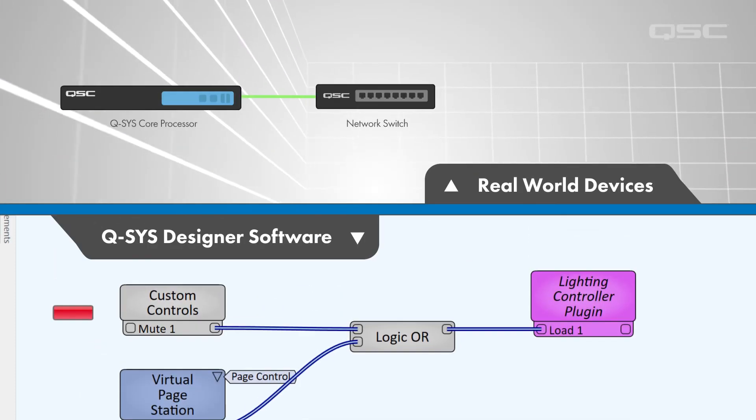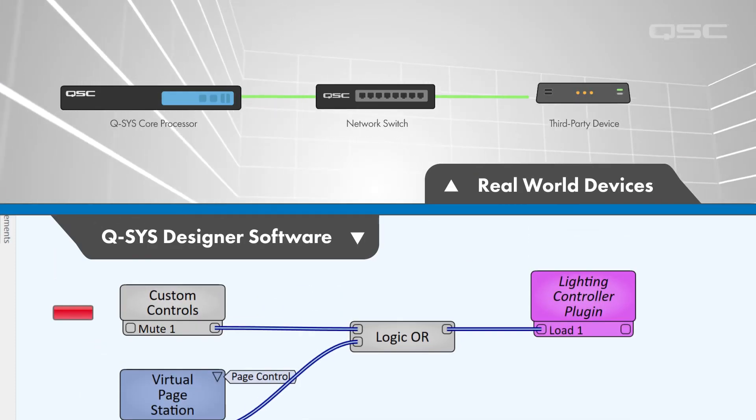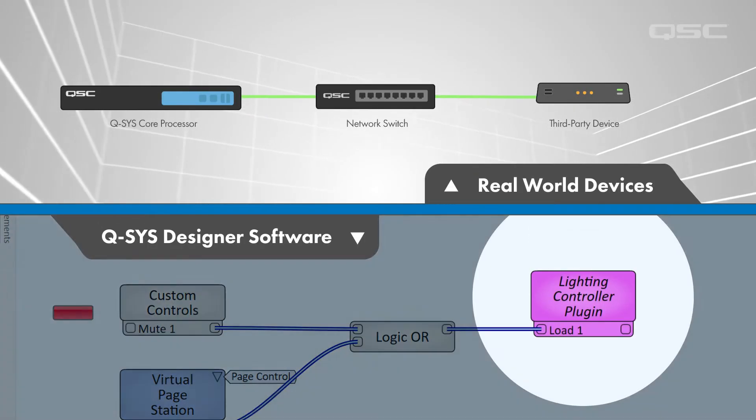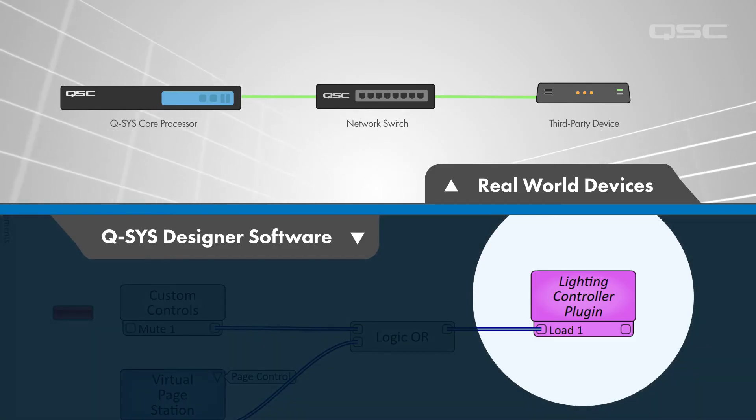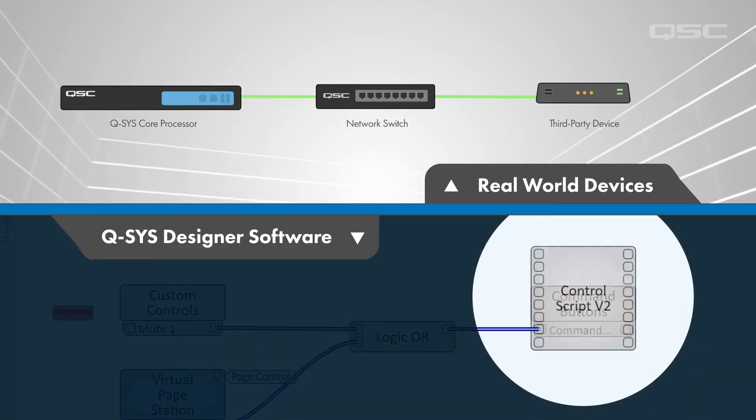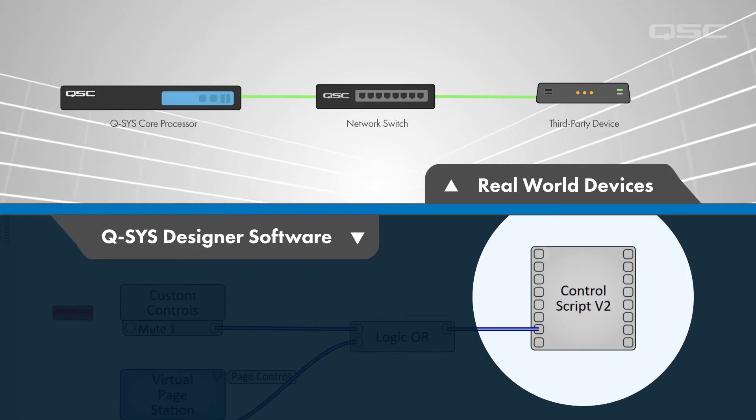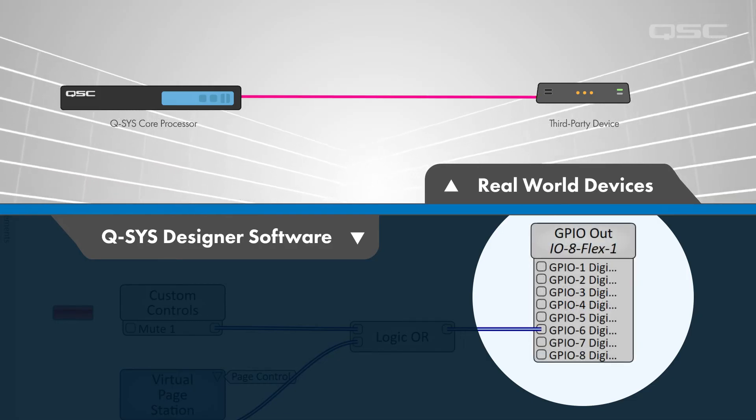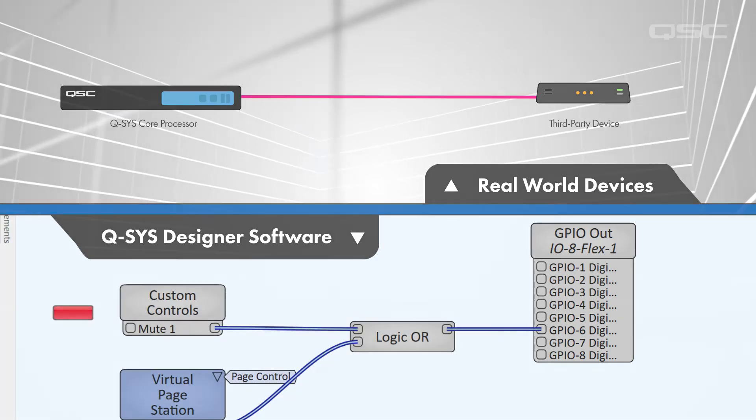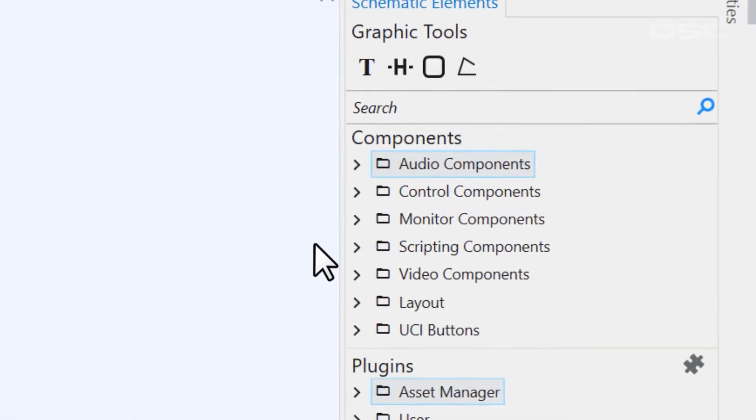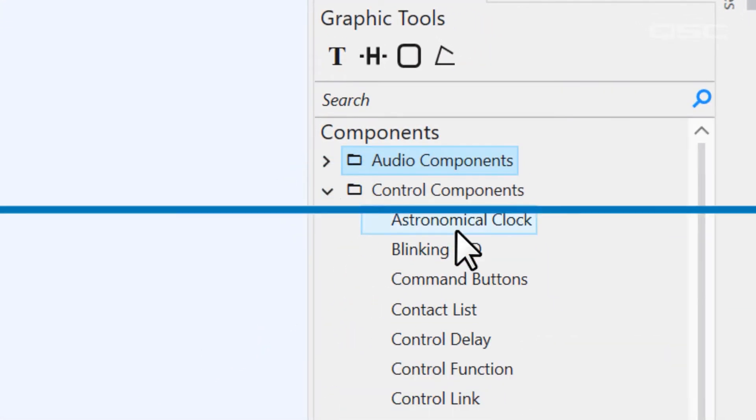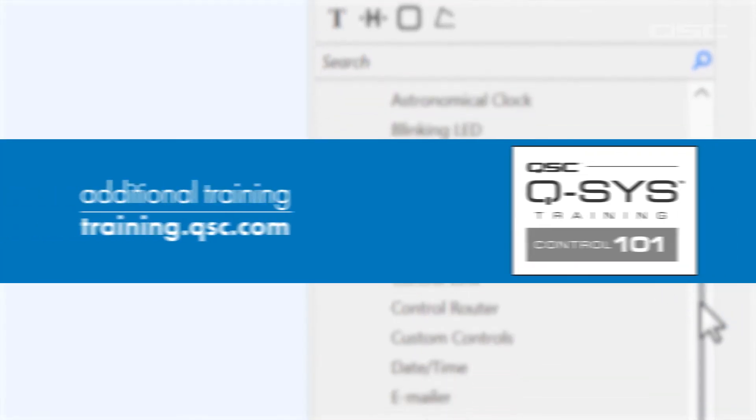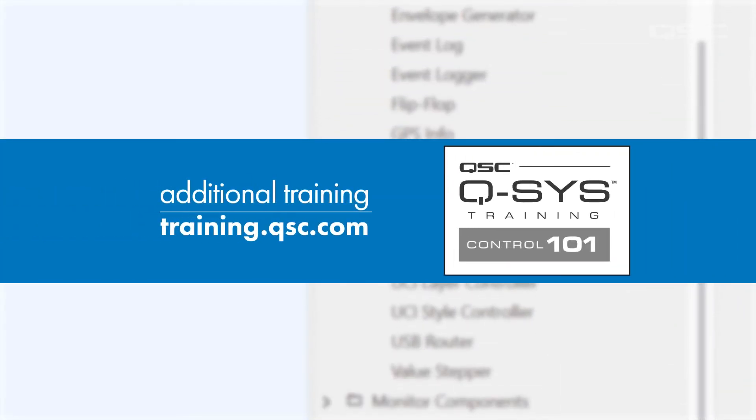If controls are sent to third-party devices, this likely takes place via virtual components like third-party plugins, network command strings, or scripting components, but might also include physical outputs like the previously mentioned GPIO connections. Control components will be covered briefly in this Q-SYS Level 1 course, but far more extensively in our Control 101 training course.